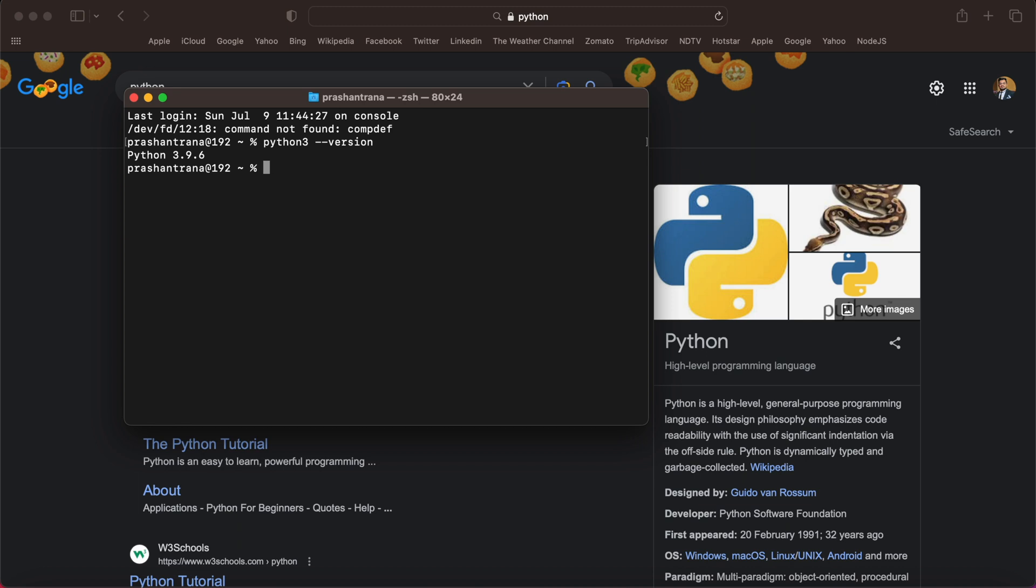You can see I have already installed Python. And if I simply write python space hyphen hyphen version, I have installed Python 3.9.6 but I'm going to show you how you can install the same.